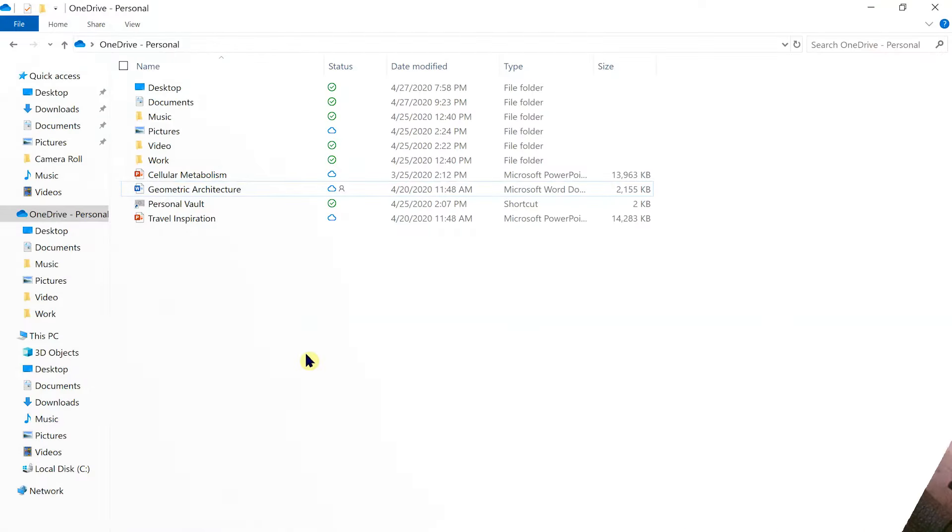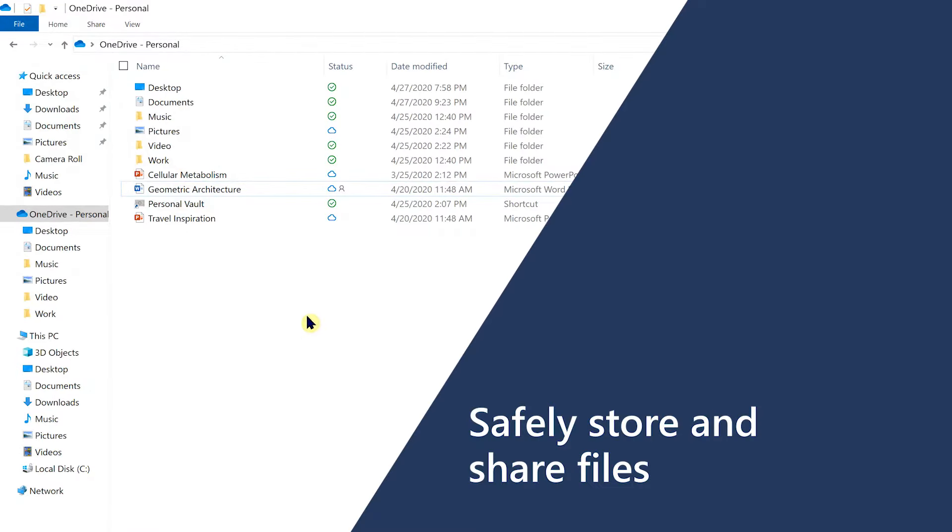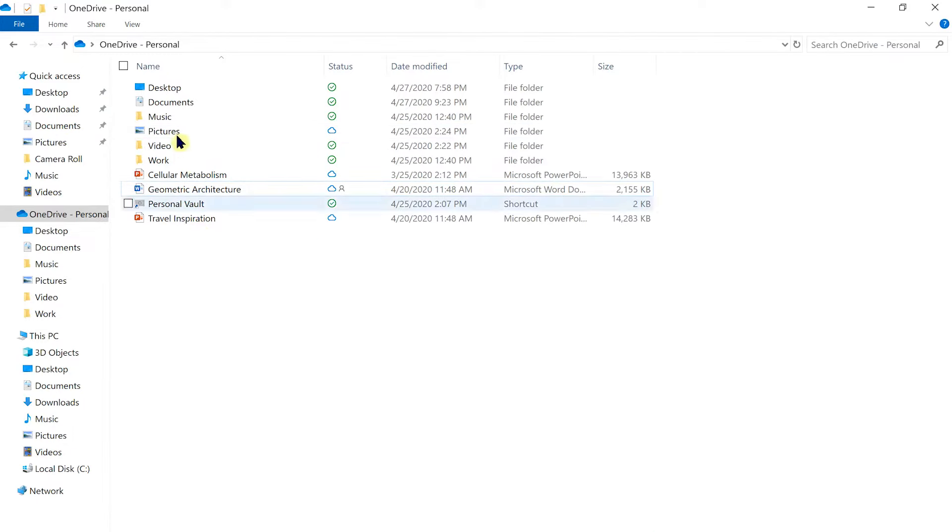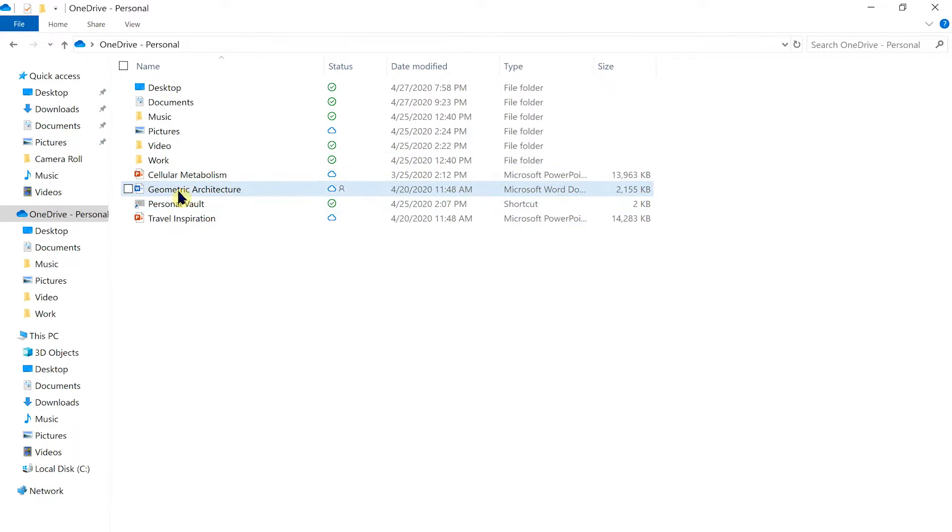There's also an app available on iOS and Android. You can safely store and share files on OneDrive, including pictures, videos, documents, and entire folders. These files are private until you decide to share them.